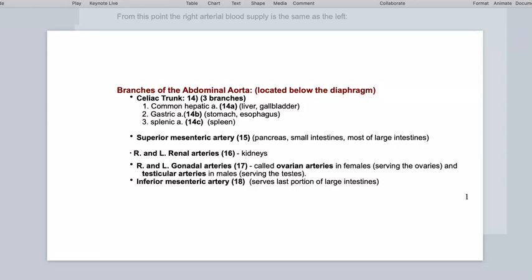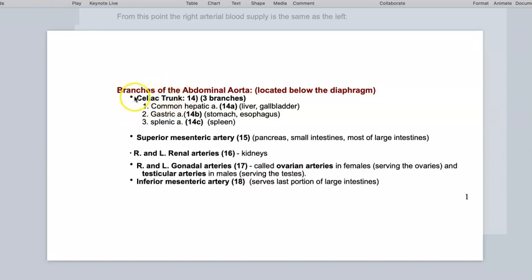Now we're going to be doing the branches of the abdominal aorta, so we're now below the diaphragm. Still following your guide to arteries and veins, we are going to be looking at these major branches of the abdominal aorta. We're going to start with the topmost, the most superior branch. This is the celiac trunk, and it's going to give out three branches: the common hepatic artery, the gastric artery, and the splenic artery.